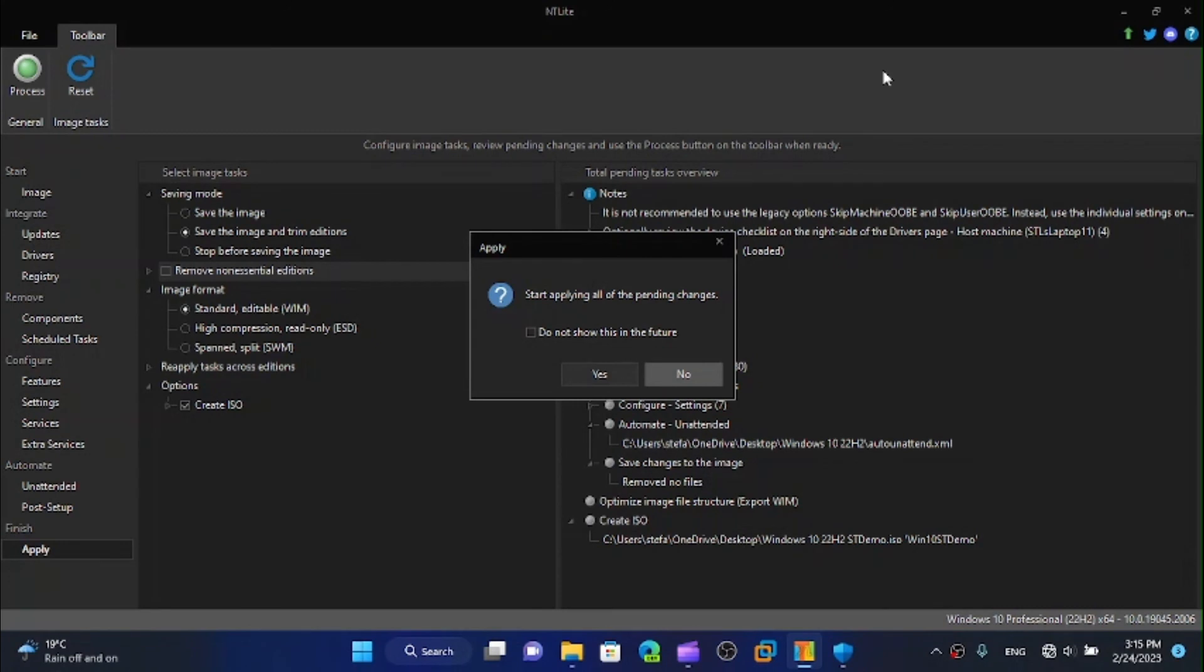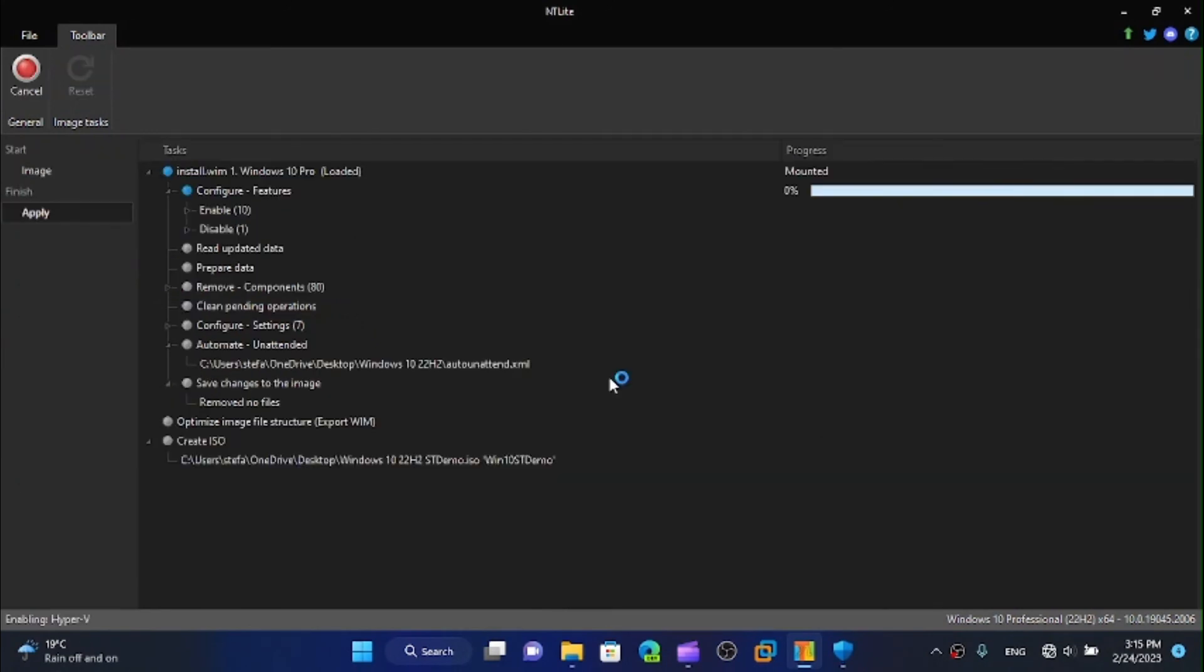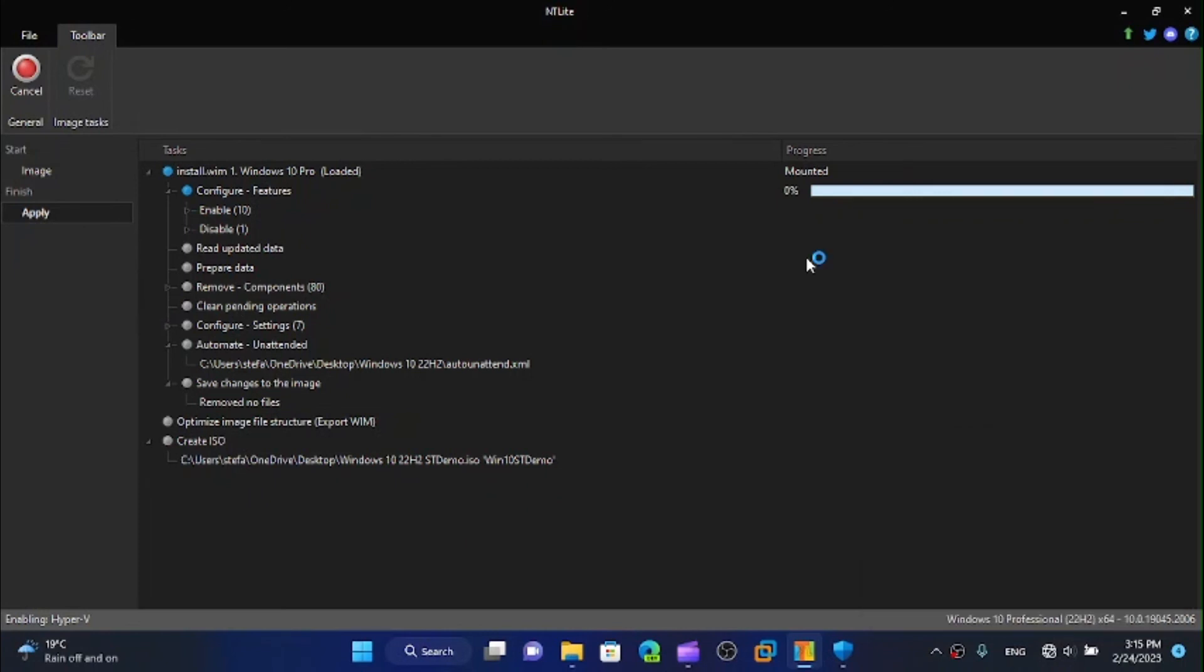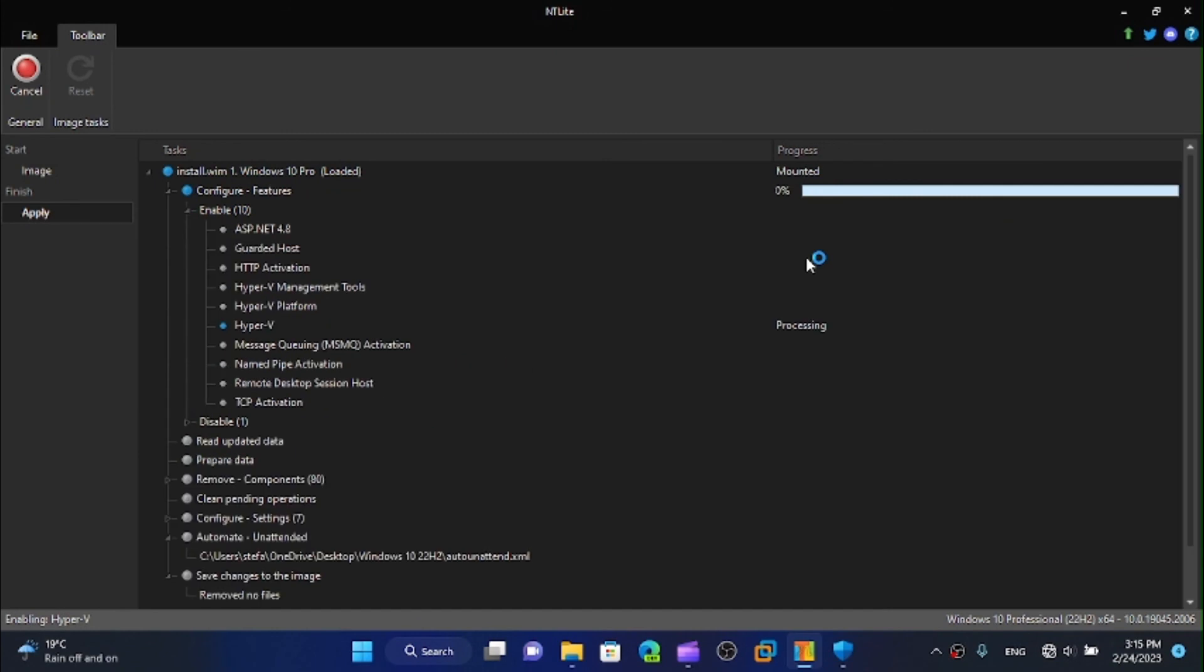Done. This will do all of our things that we wanted to do. We have removed 80 components and this will wrap it up for today's tutorial. Once you are done you can just install it anywhere you want and see how it'll do.